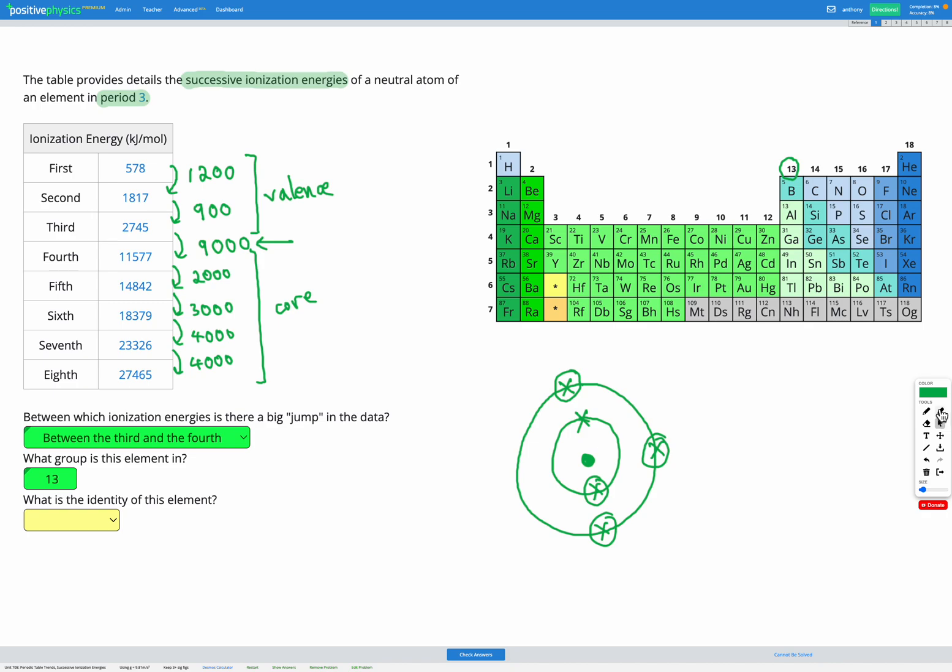Finally, we're asked to find the identity of the element. We now know that it's group 13, and we know from the question that it's period three. So all we need to do is look in our table and see what's in group 13 and period three. The answer is aluminum. So that's going to be the identity of our element.